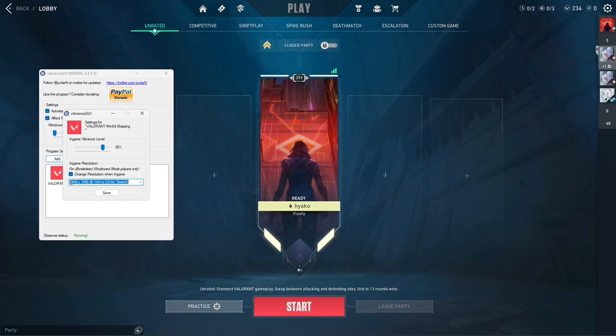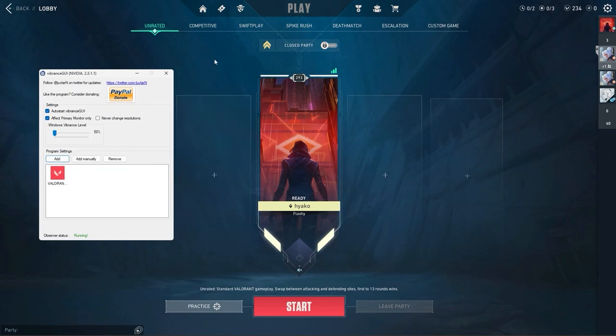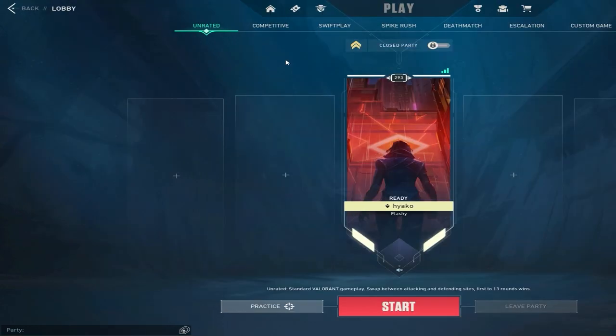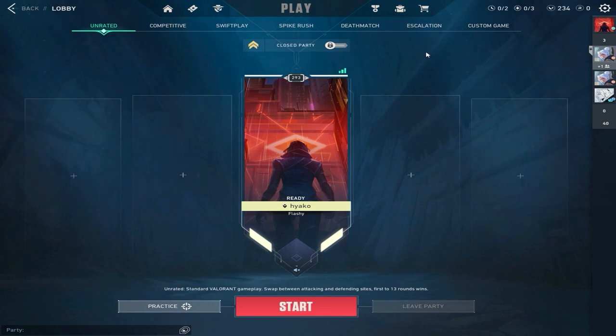So my resolution is 1440 by 1080. So I'll just use this one and then save and click on the game. And magically there you go. You got stretch res now.